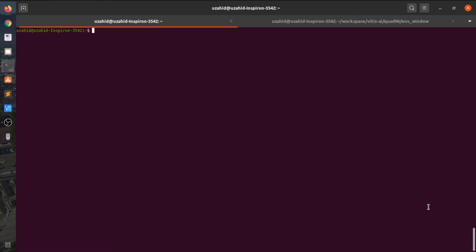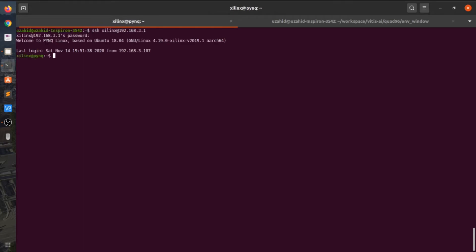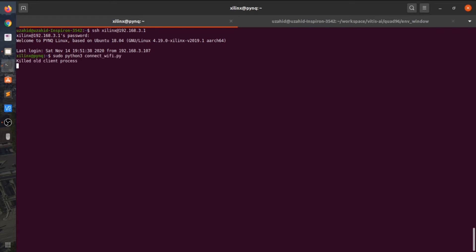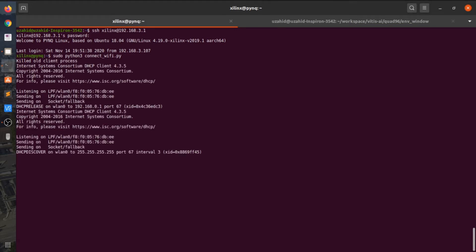To get started, let us SSH into the board. You have to connect the board to the Wi-Fi. The commands to connect to the Wi-Fi are given in my repo, which you can just copy paste. I have already cloned the repo.